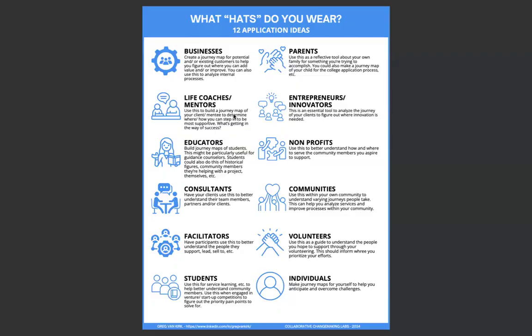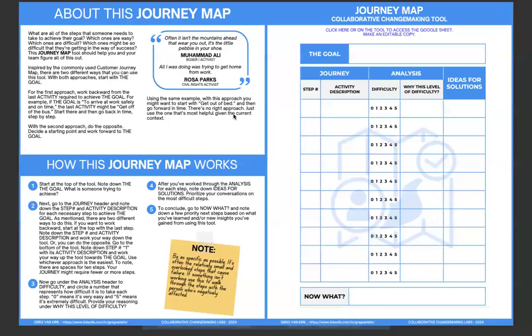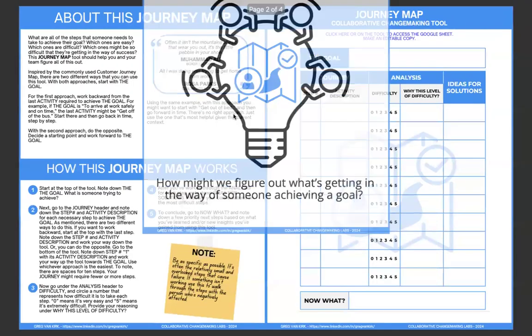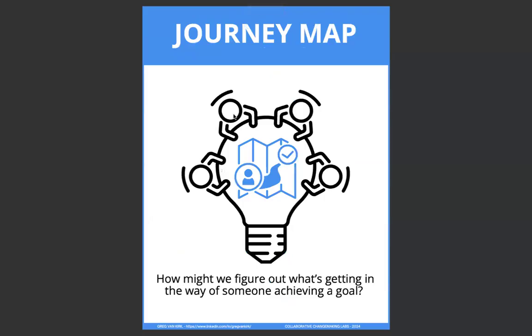So that is our journey map. A great tool to have in your toolbox. Hopefully you find this helpful. As always, if you have any questions, concerns, need any support, want to collaborate, don't hesitate to reach out. That's what I'm here for. Apart from that, all the best and have a wonderful day.